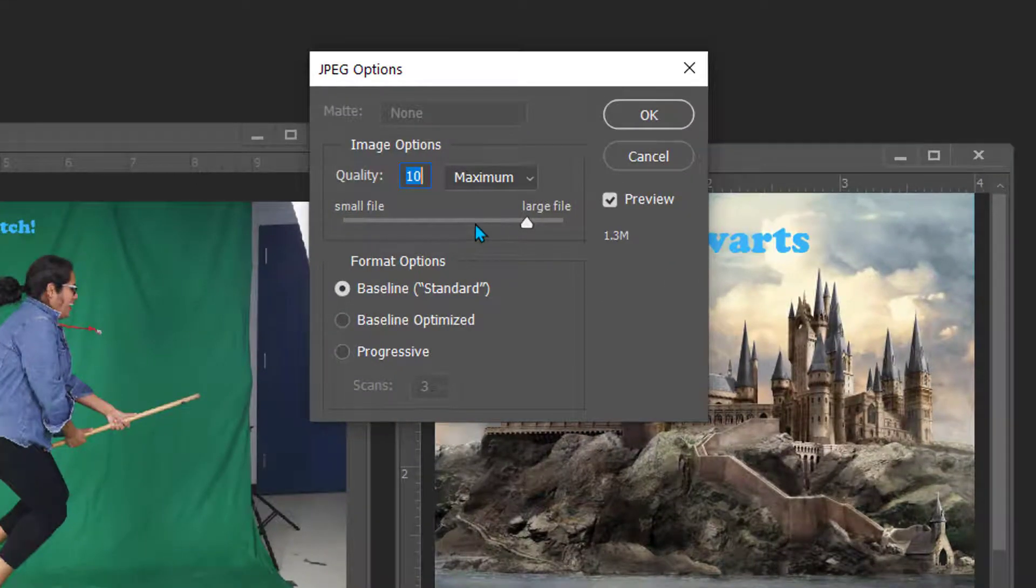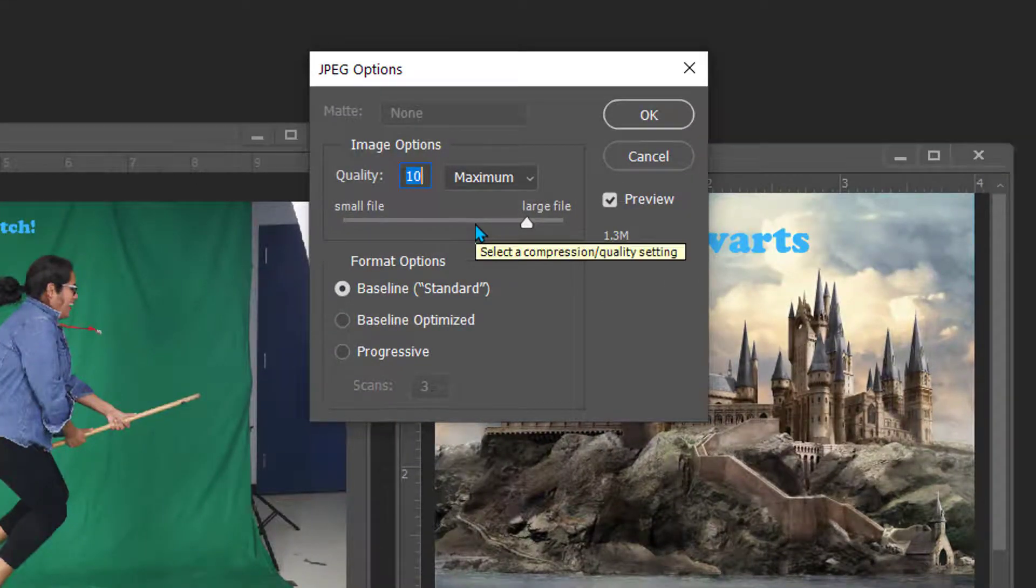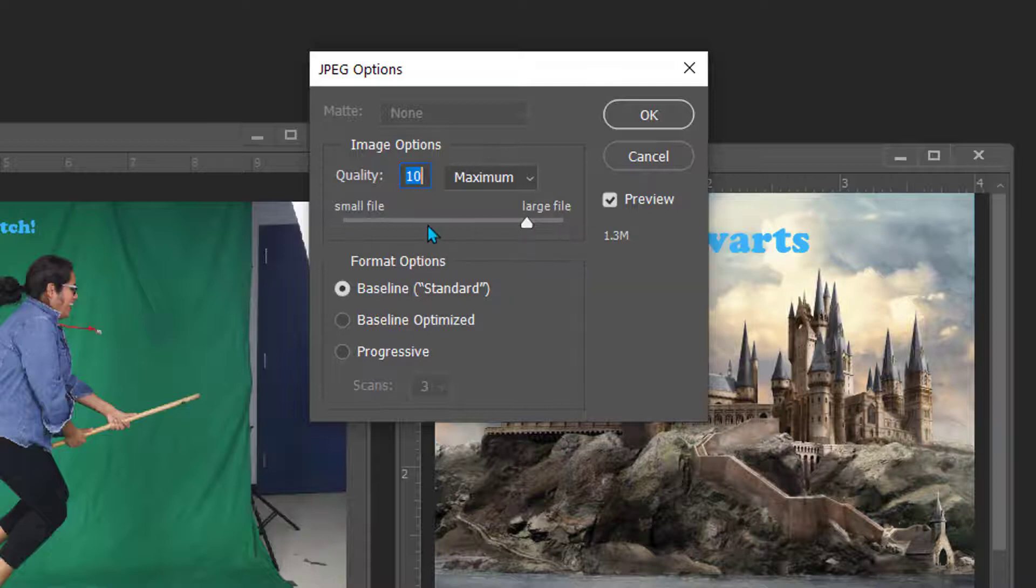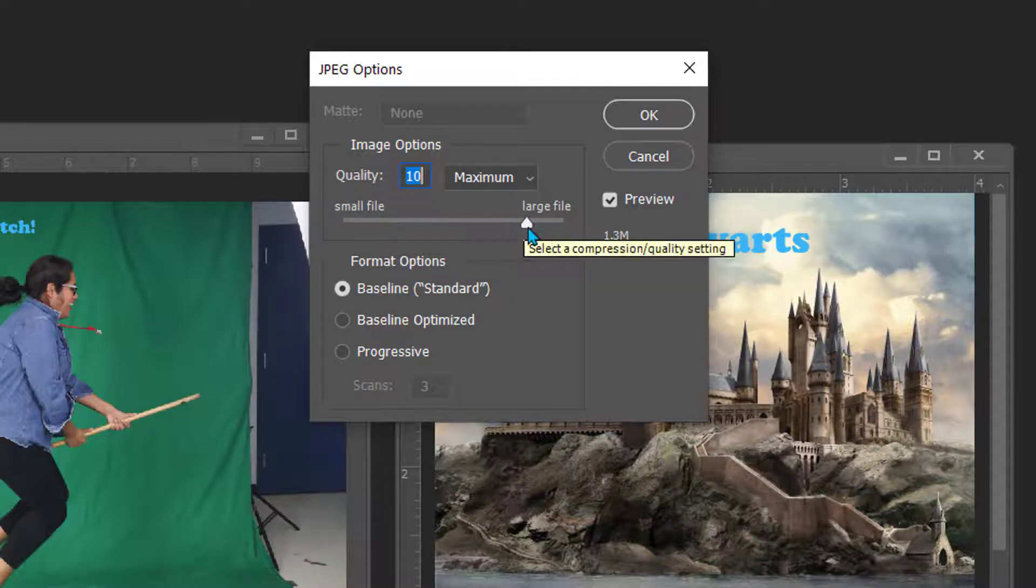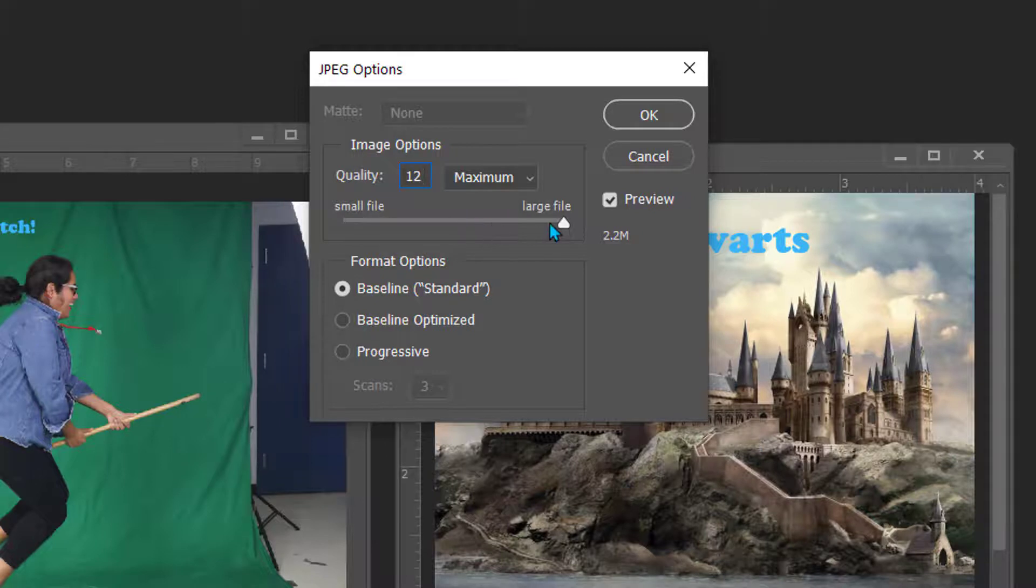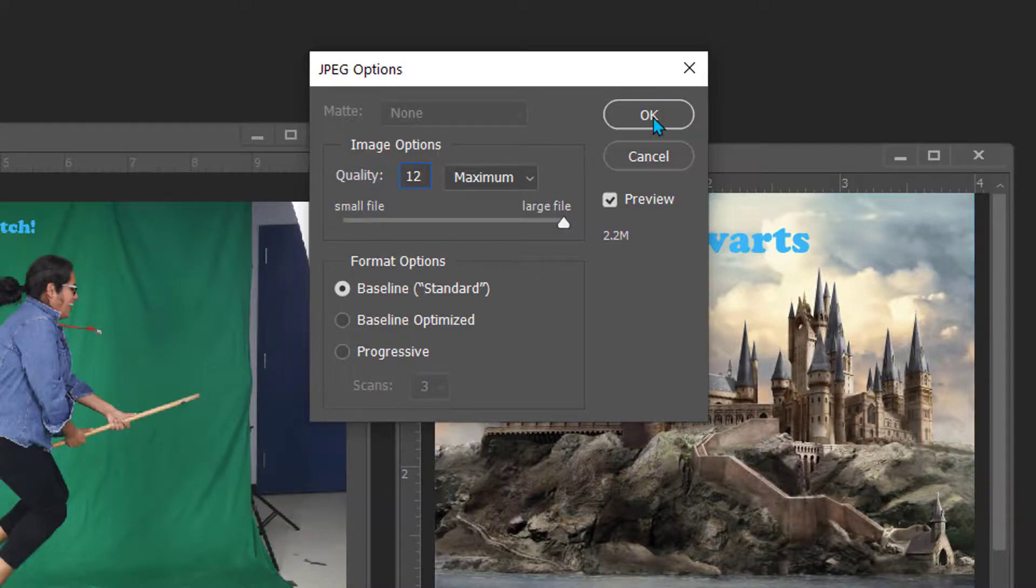At this point Photoshop will ask you if you want an image that is large size or small size. I usually prefer to have large files that are higher quality. Where it says quality you can input the number 12 or you simply drag the slider to the right. Click OK.